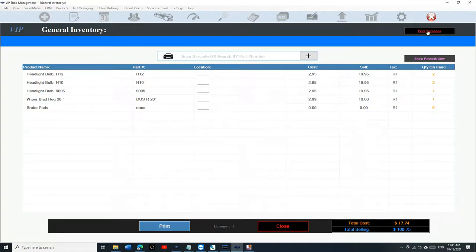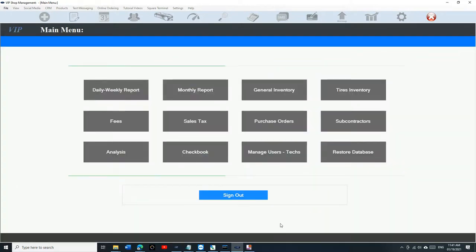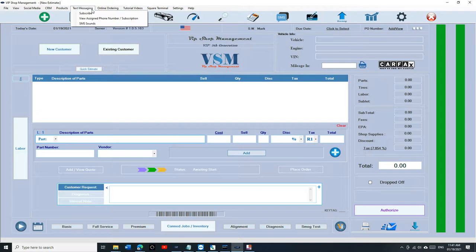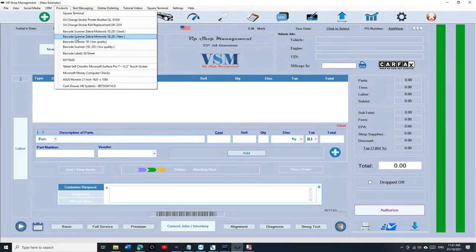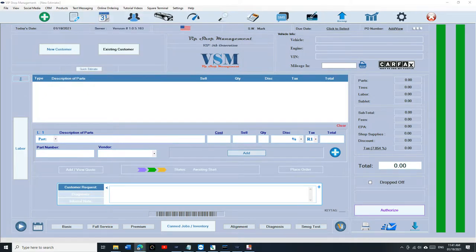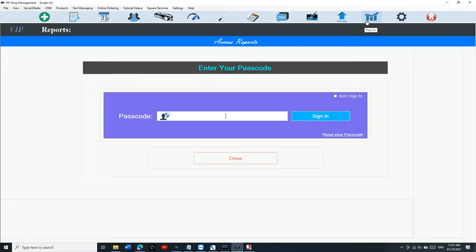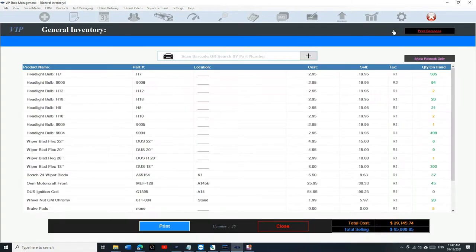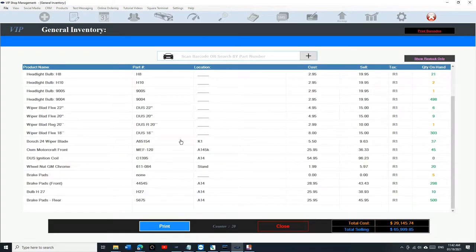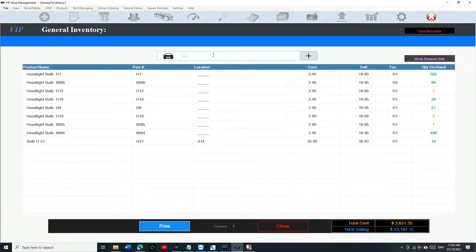You also have the option to print barcodes for any of these inventory items. If you use the 30-sheet label, you need to be buying these. On the product page we have something called Barcode Labels 30 Sheet — if you click on it, it will take you to Amazon. It's a sticker label so you can print all these barcodes on the labels and put them wherever you want.